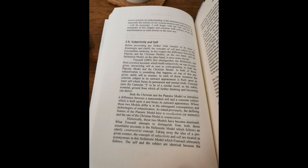Foucault casts the Cartesian eye to be of a similar mold as the stable, essential ground from which all furthered thinking and becoming can derive. Both the Christian and the Platonic model so introduce a difference between a transcendent self and a concrete subject, which is built upon it and forms its outward appearance. Where those two models differ is in the subsequent consequences and technologies of subjectivation. As stated previously, the defining feature of the Platonic model here is recollection or memory and the one of the Christian model is renunciation. Historically, those two models have become dominant. What Foucault attempts to distinguish from both those essentialist accounts is the Hellenistic model, which follows an utterly constructivist concept. Taking away the idea of a pre-given essence, the concepts of subjectivity and self are treated as synonymous in this Hellenistic model, which Foucault ultimately follows.